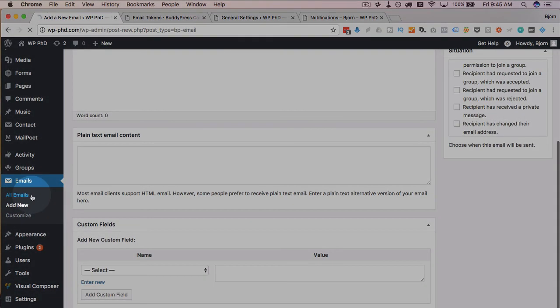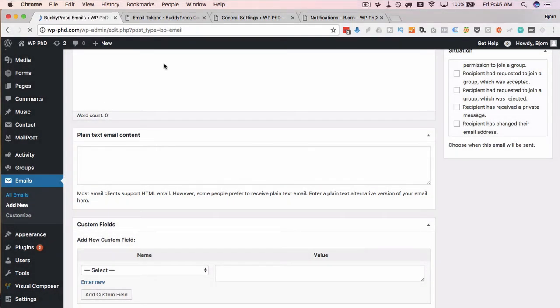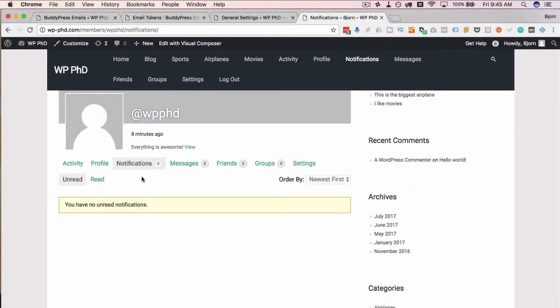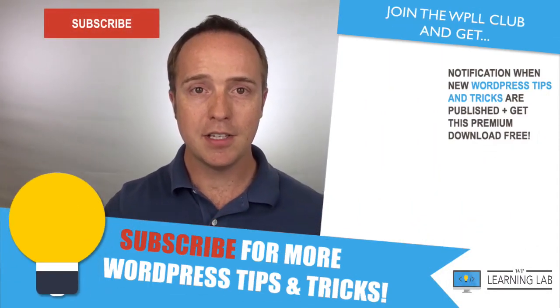And again, the emails you find under all emails, you can add as many as you want for various things. And then when a user receives one of those notifications, it shows up here under the notification section. So that's all the ways to customize the notification emails.